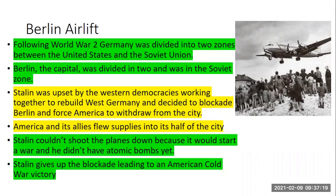A year after the Berlin Airlift, the Soviets test their first atomic bomb. And the Soviets decide to build a wall through Berlin — it's called the Berlin Wall. So Berlin will be divided by a physical barrier for most of the Cold War. When the Soviet Union collapses in 1991, East and West Berlin are united, and they tear down the Berlin Wall. I remember seeing that on the news.